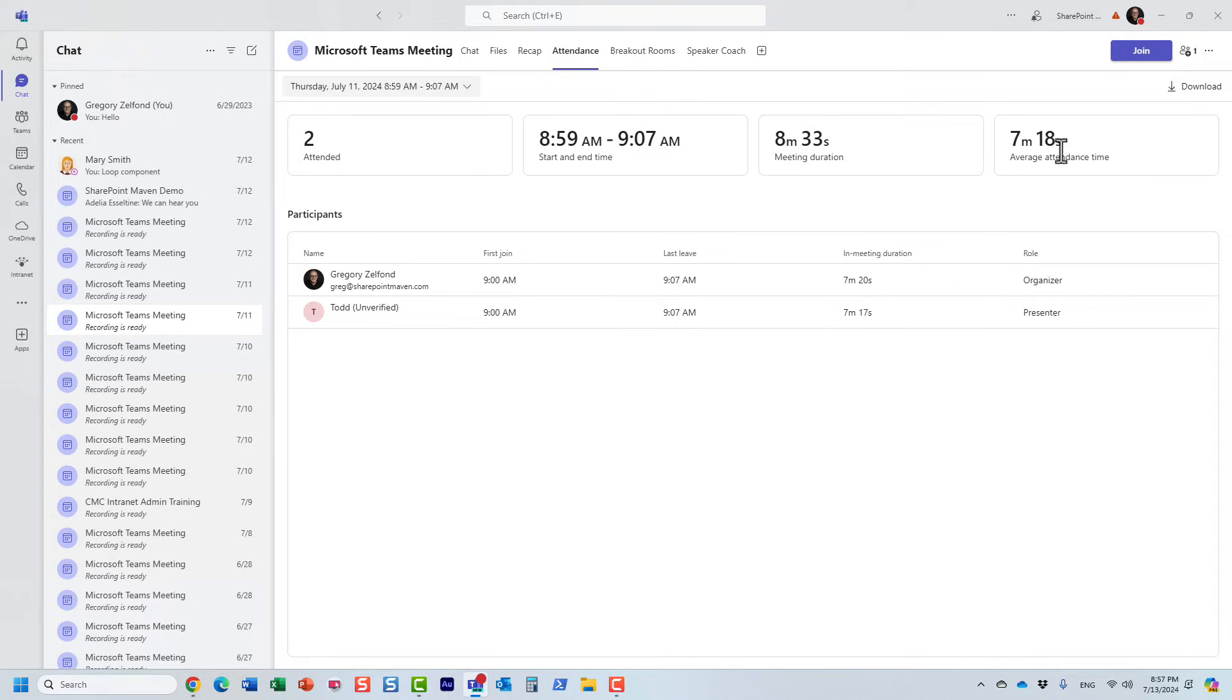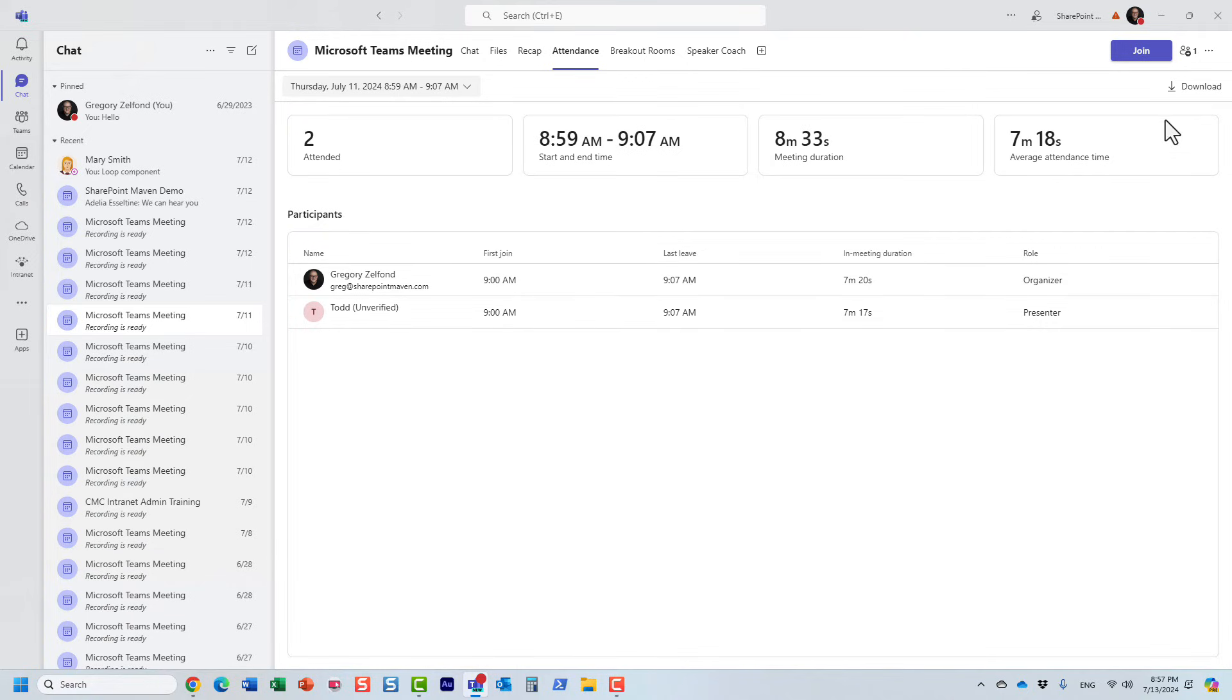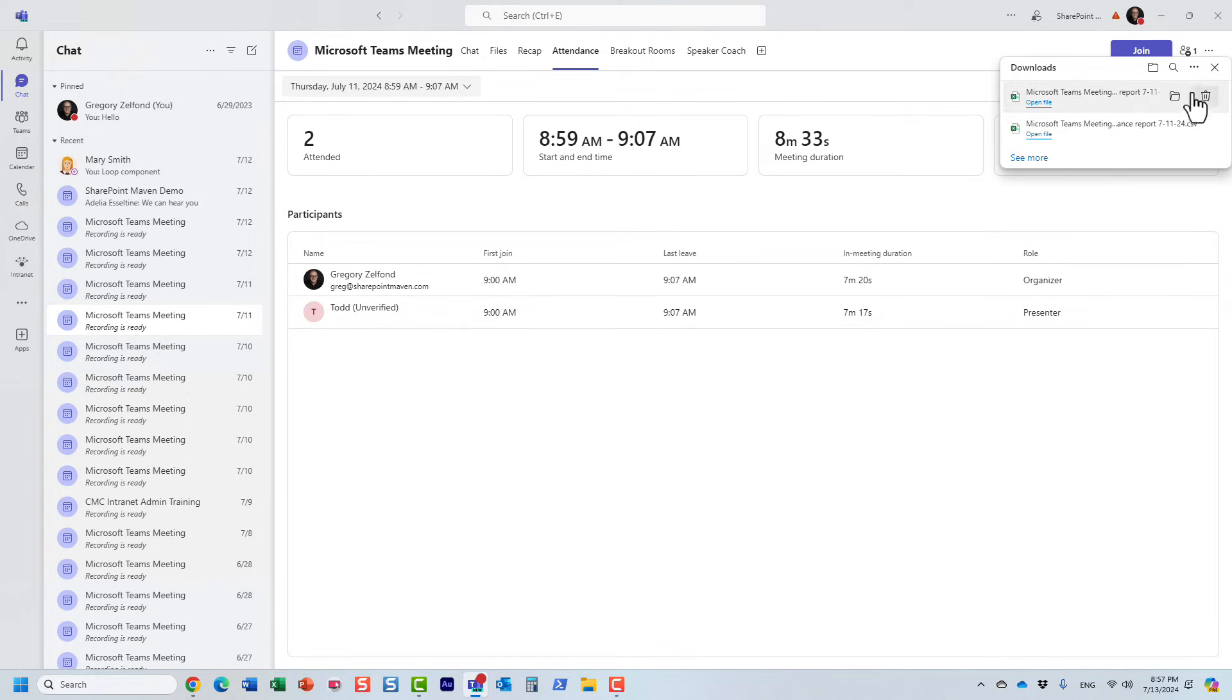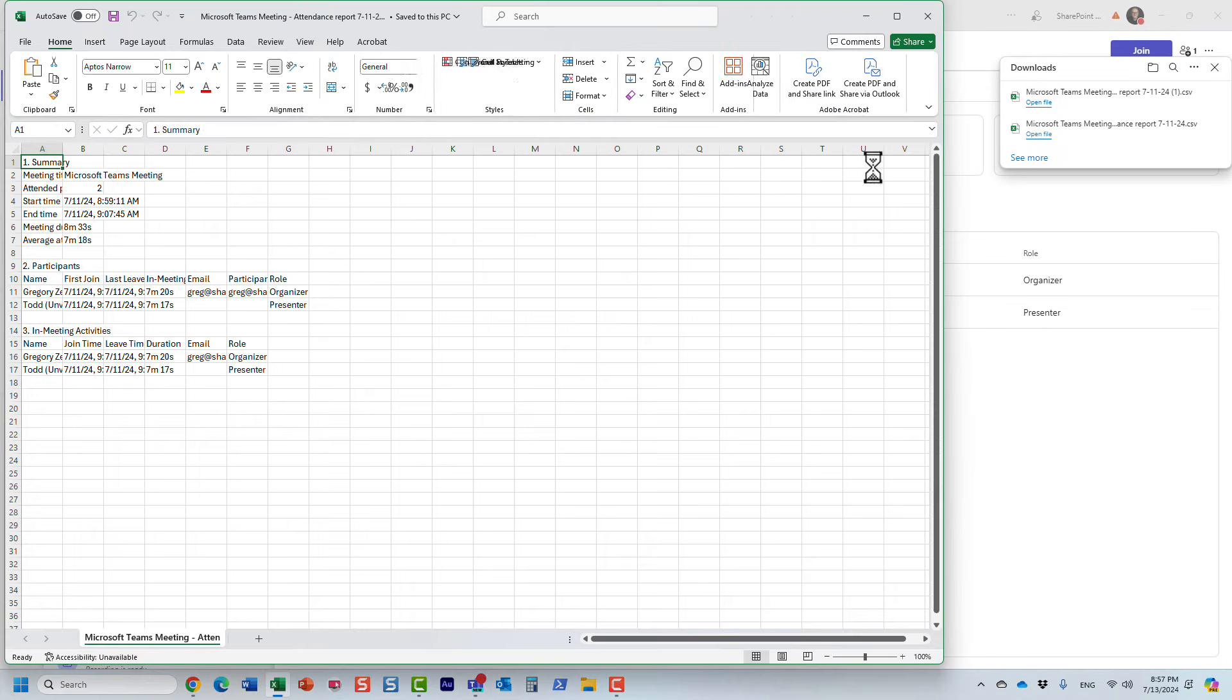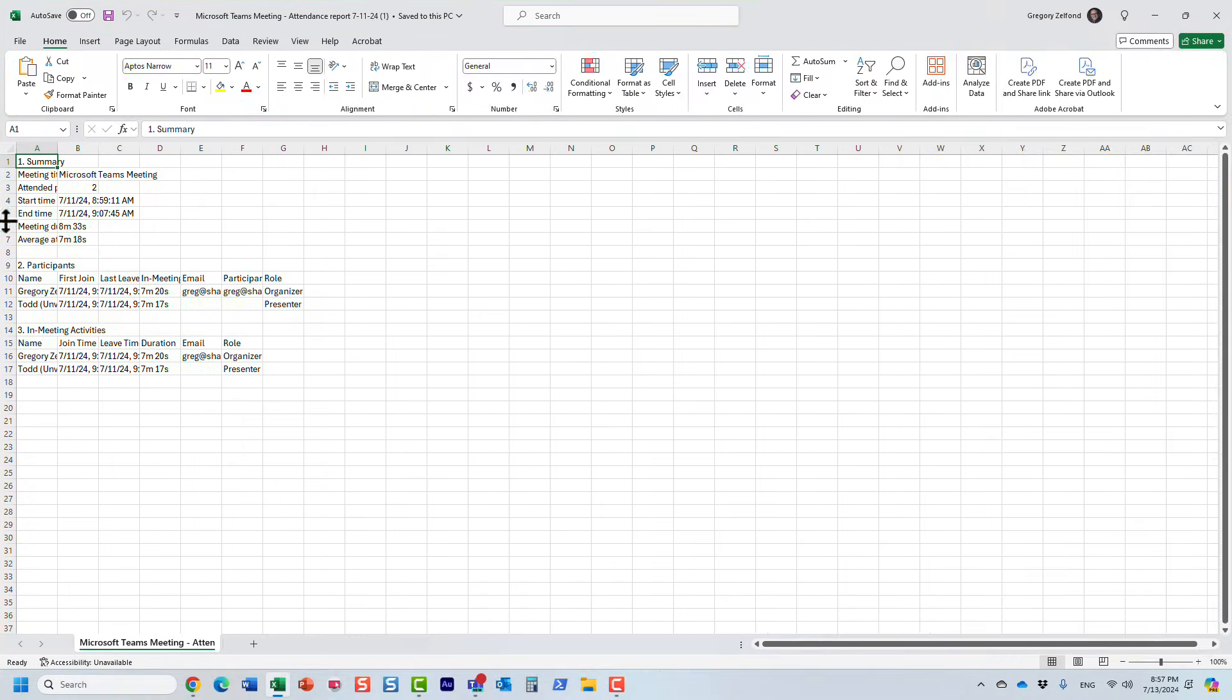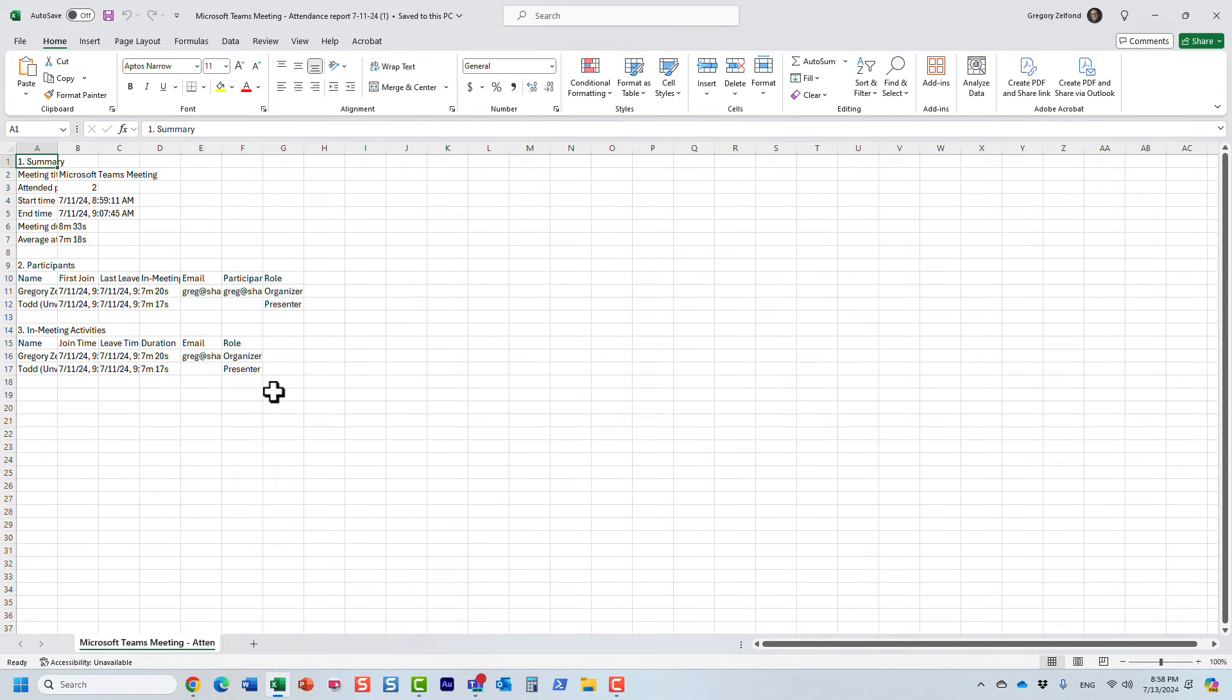And by the way, if you want to export this to Excel, it actually shows you when they joined, when they left. But once again, if I want to export this to Excel, just download it to your computer. And let's open this up. Essentially, it extracts all the information and lists it in the Excel document. So that's how easy it is to access the attendance report.